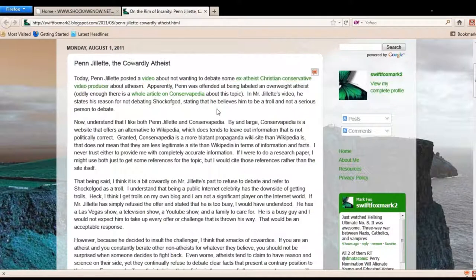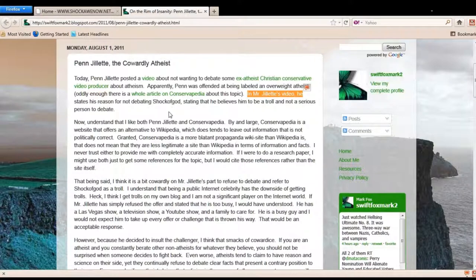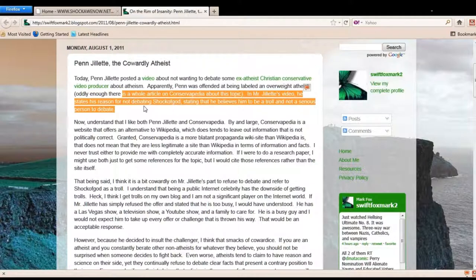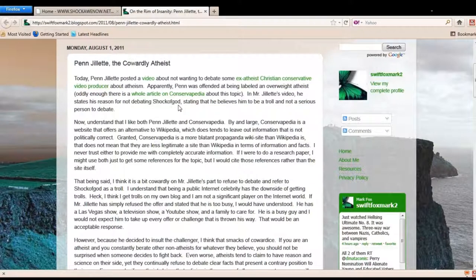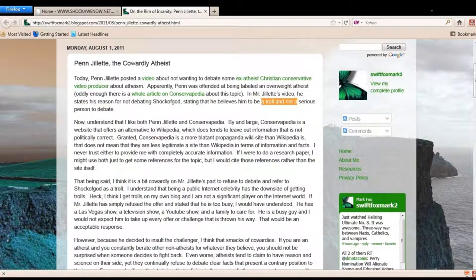Now, if you look right here, it says in Mr. Jillette's video, or look below this video, click the link and you can go to this blog, he states that his reason for not debating Shock of God, stating that he believes him to be a troll and not a serious person to debate.